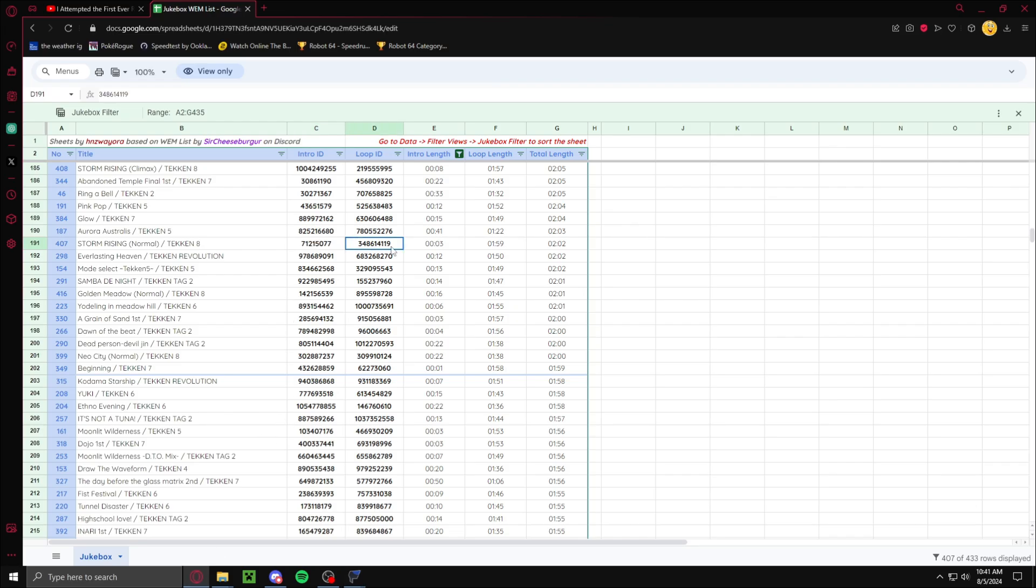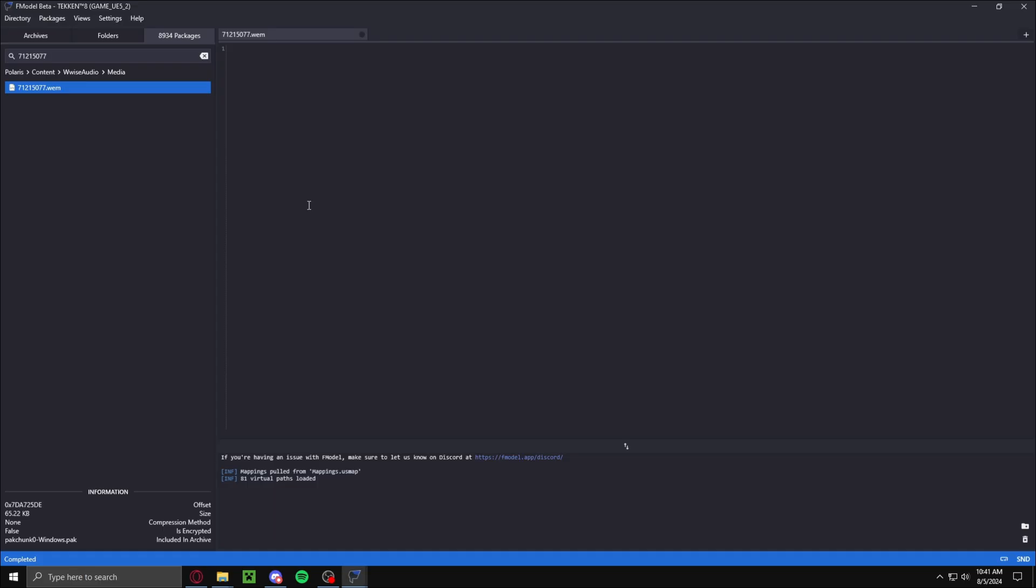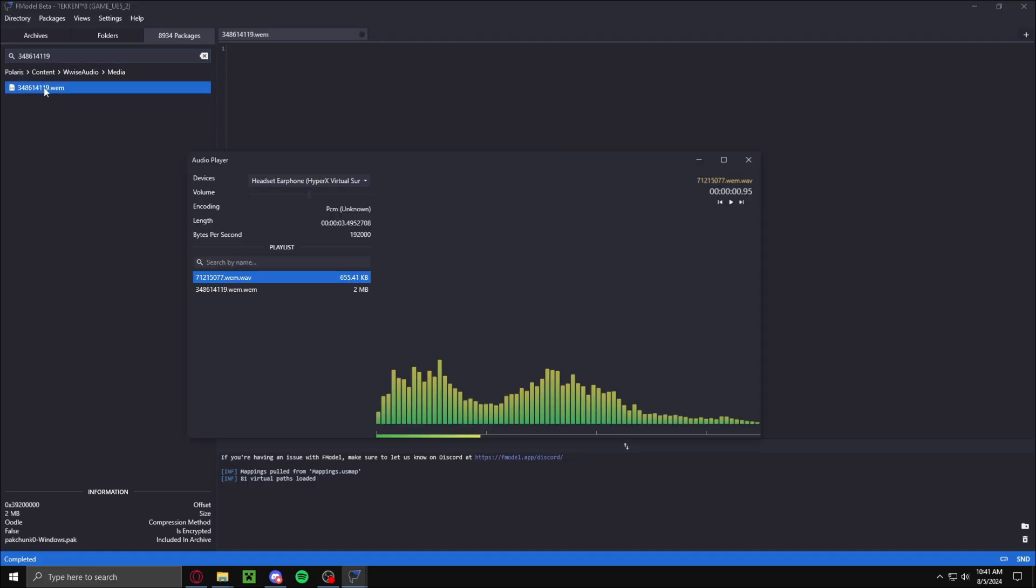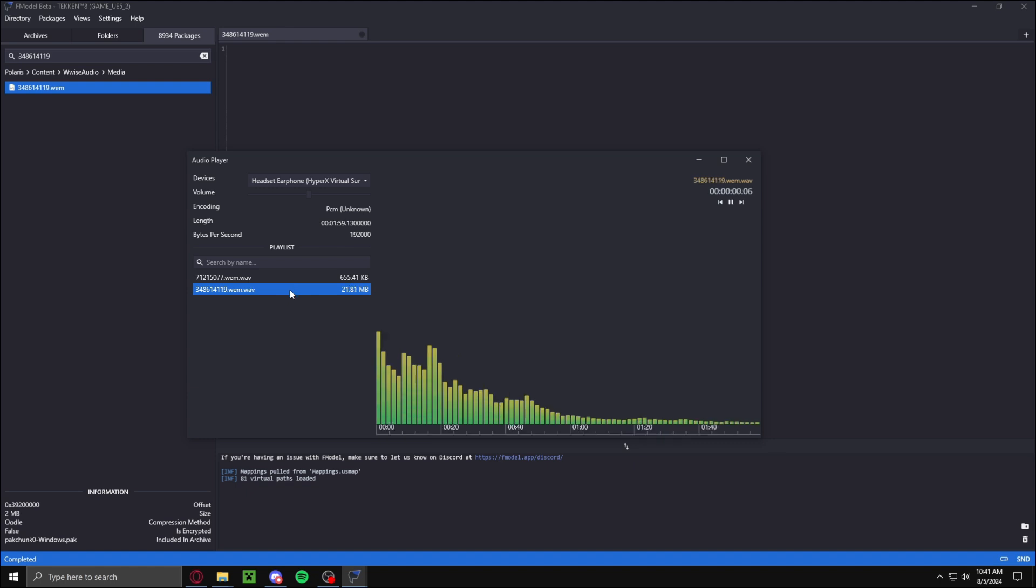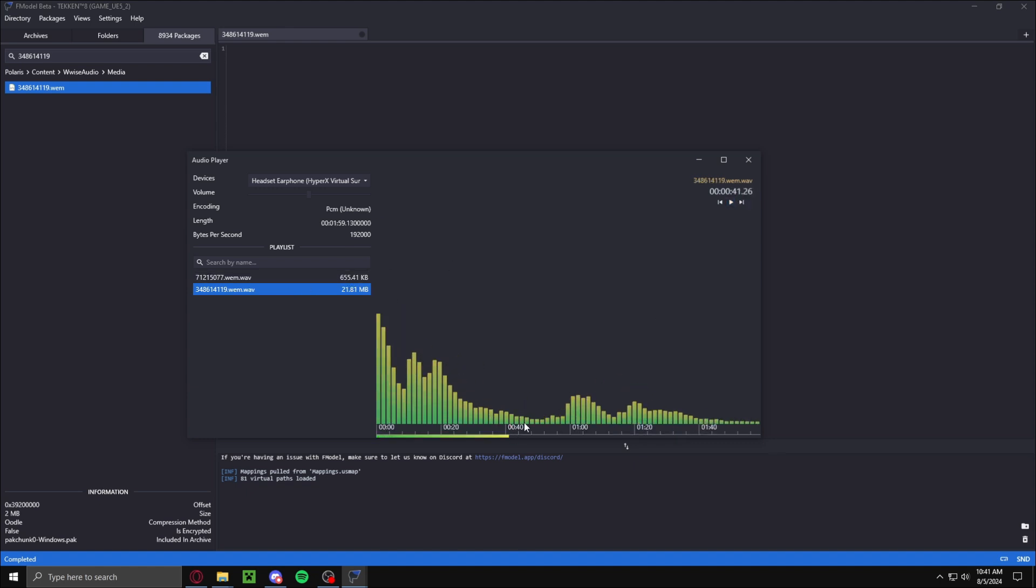Now what you want to do is get the loop ID. Then just do the same thing. As you can see, we have both songs. We have the intro. Then give it a second. Now we have the full song here.